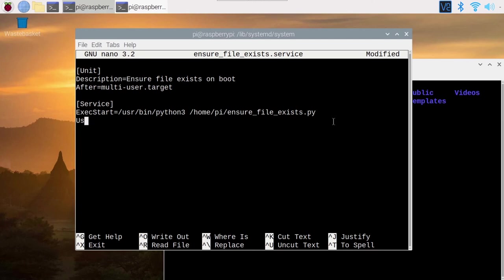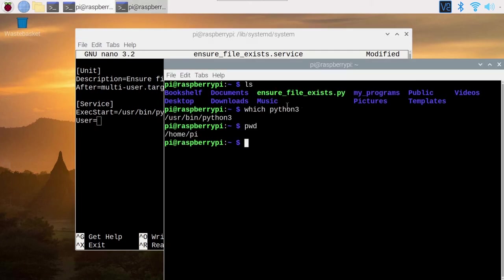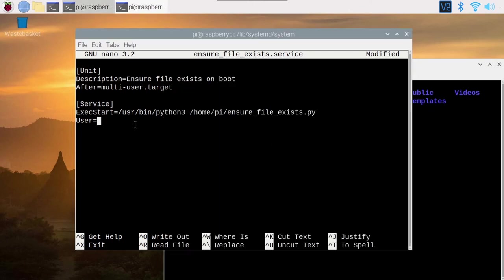On a new line, I'm going to type User=. This is also super important, with which user do you want to run that command? Because you may have a different user or you may want to run the command with the root user, with the admin. Here we want to run the command as pi. You can do whoami. You are the pi user. You can see here also. So I want to run the command as the pi user.